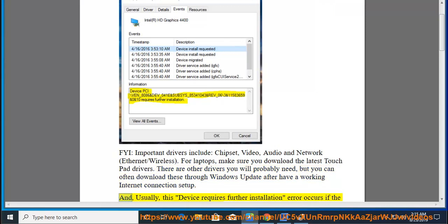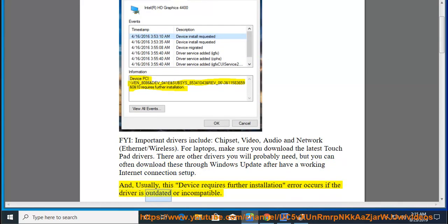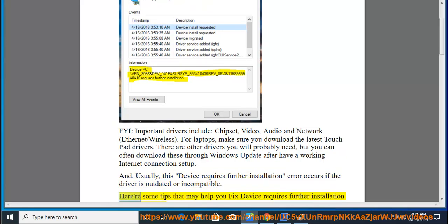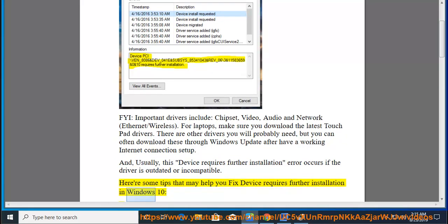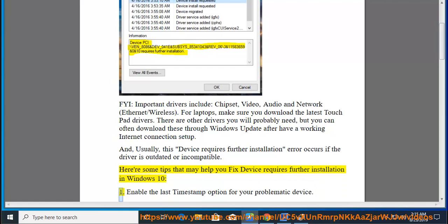For laptops, make sure you download the latest touchpad drivers. And usually, this device requires further installation error occurs if the driver is outdated or incompatible. Here are some tips that may help you fix device requires further installation in Windows 10.